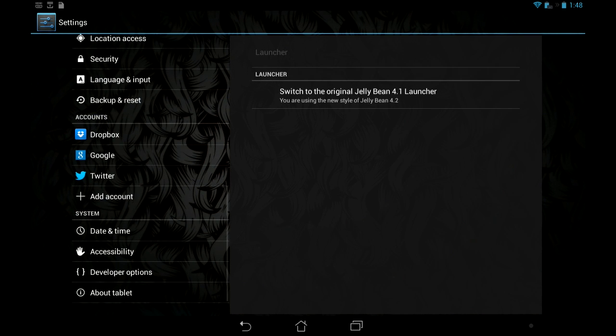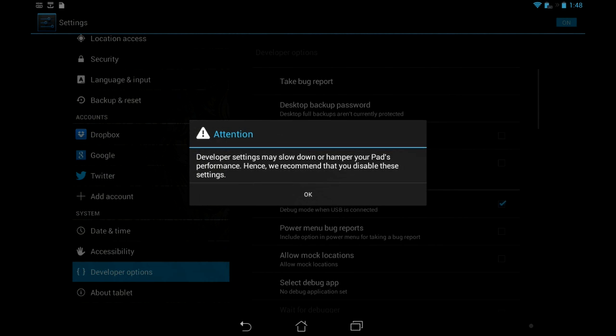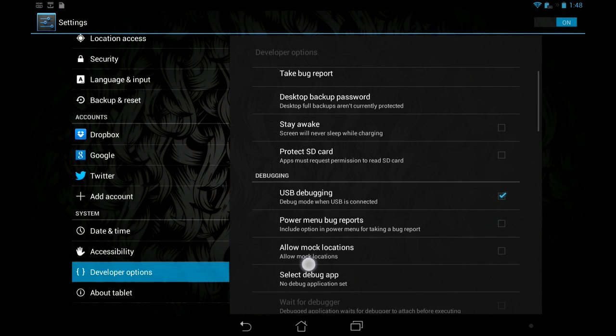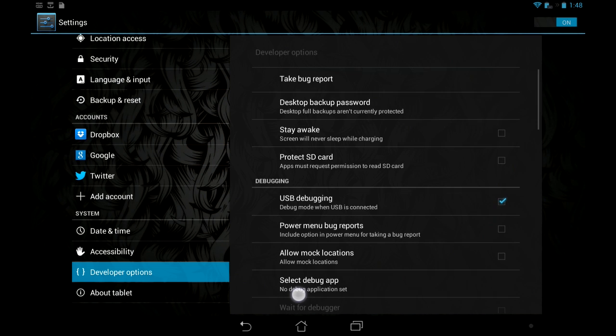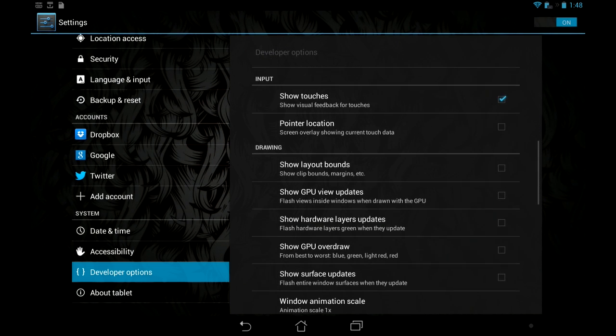And I mean, I don't notice too many other things that are different. Under developer options, it is a little, it's about the same.